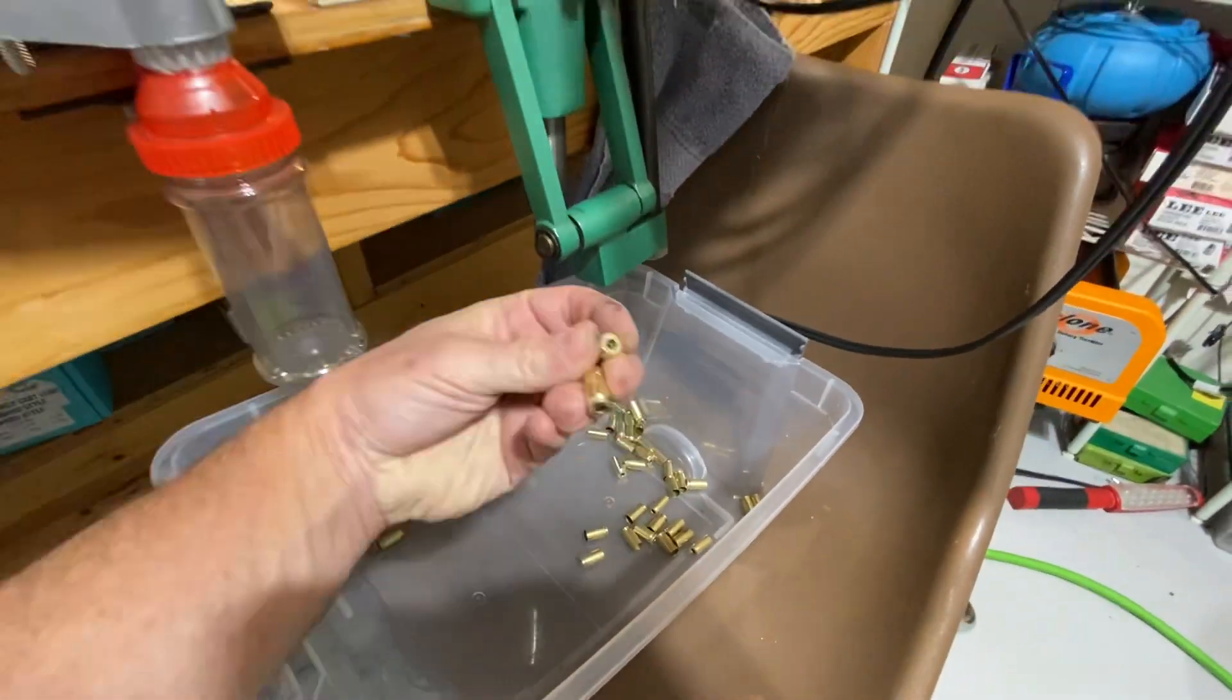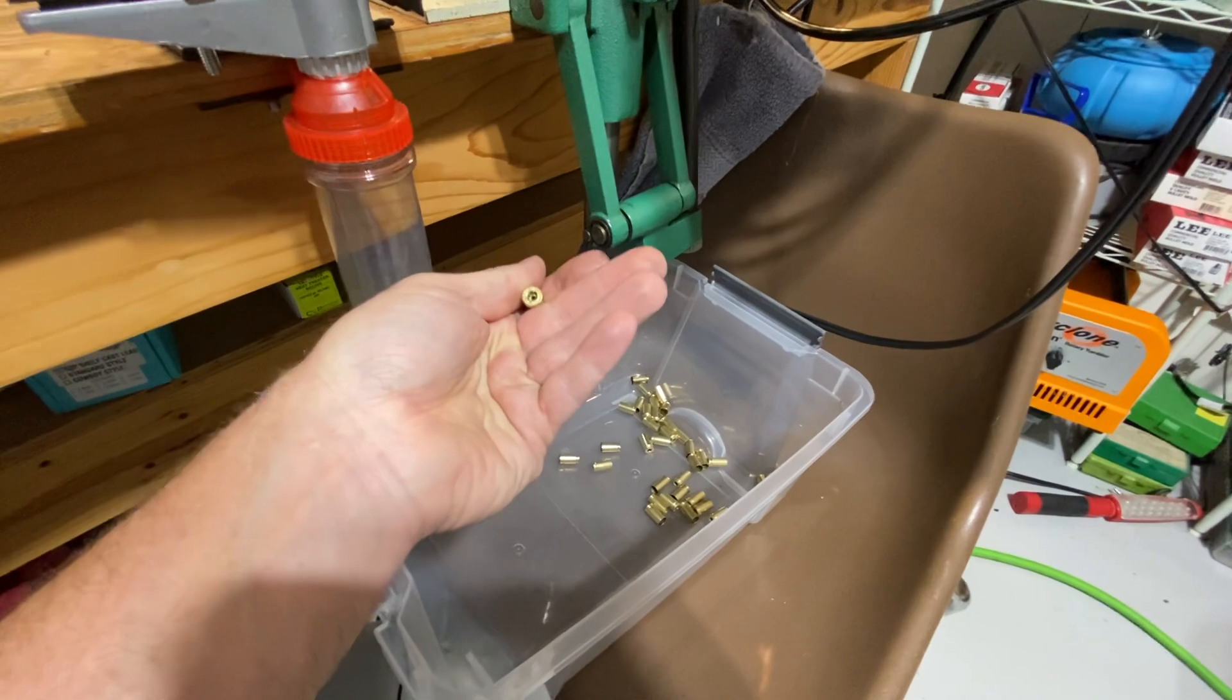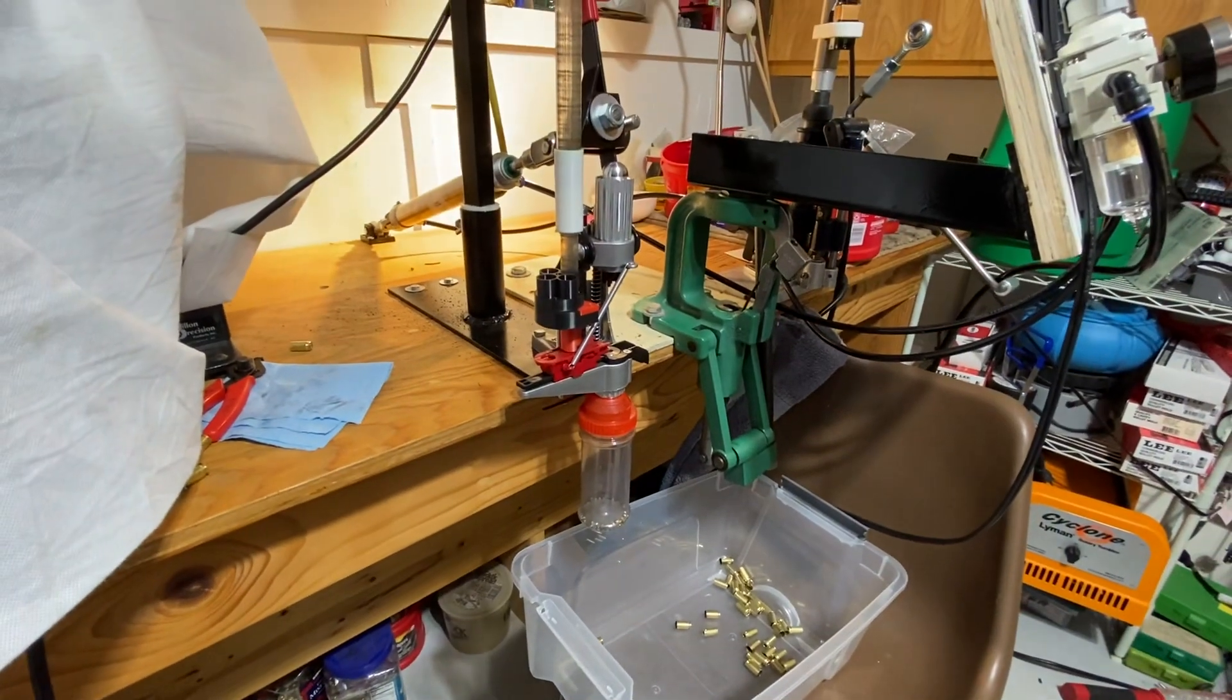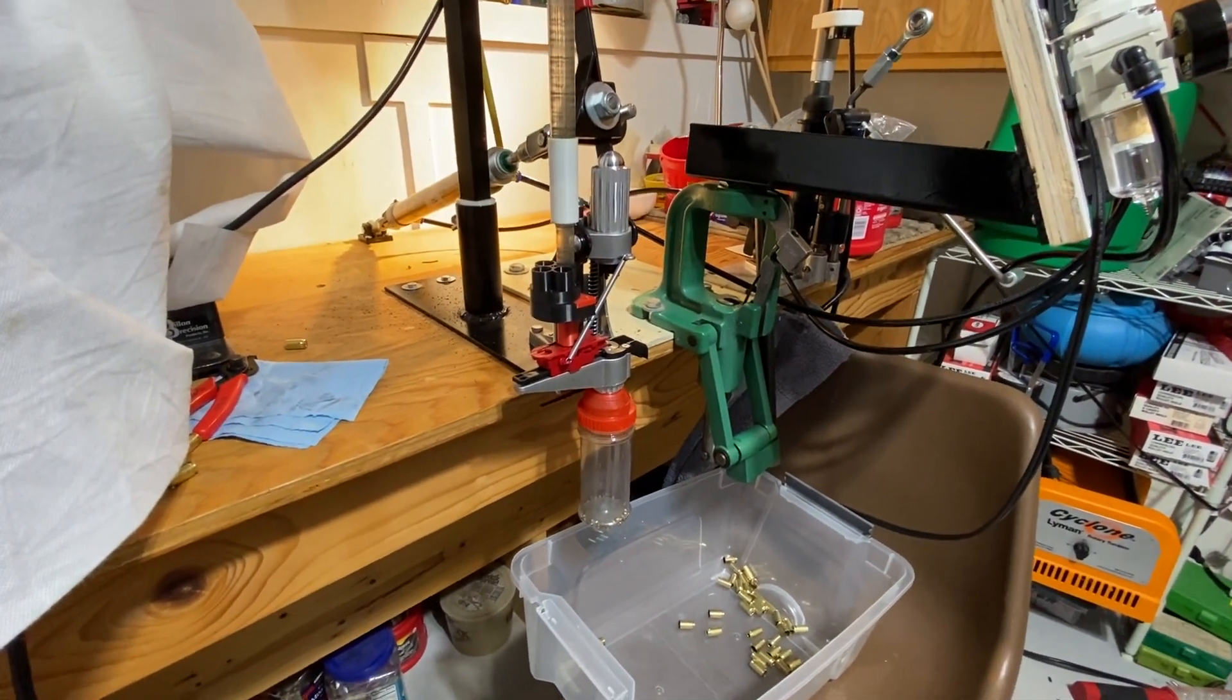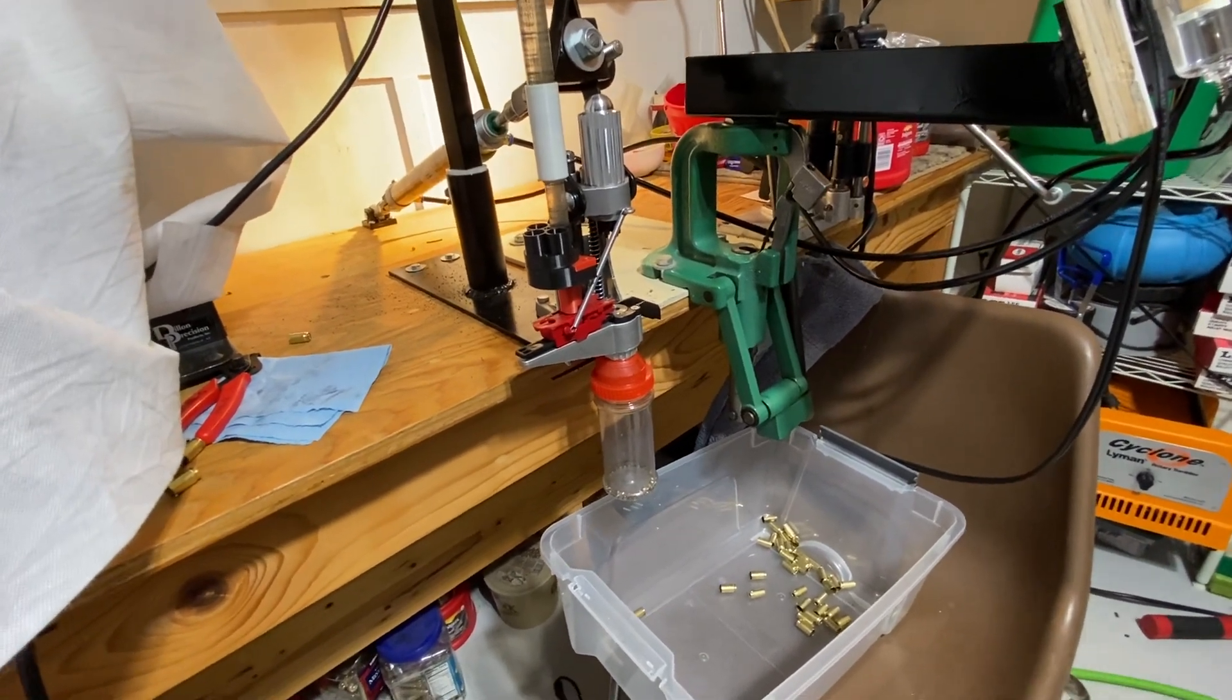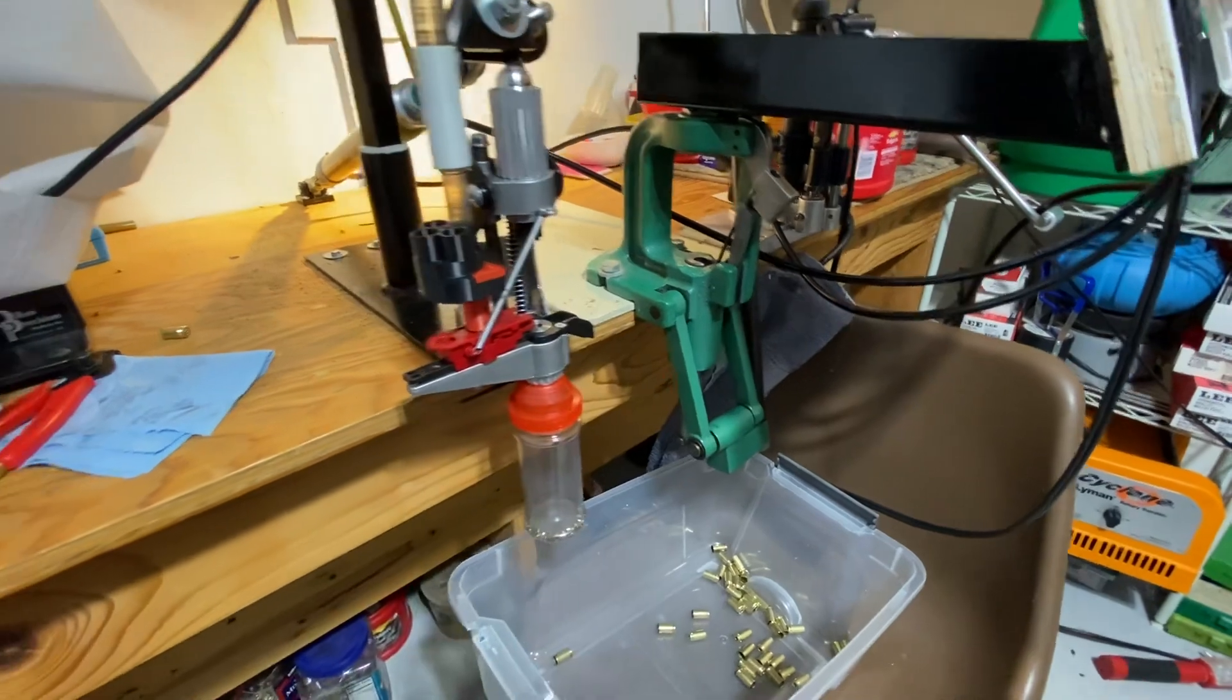It's not trying to hammer itself apart. If you watched my other videos, I got the thing up to probably 3,500 rounds an hour and eventually bent a decapping pin because, of course, I did.